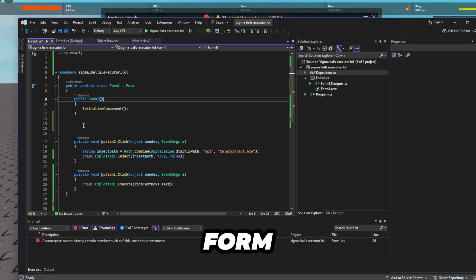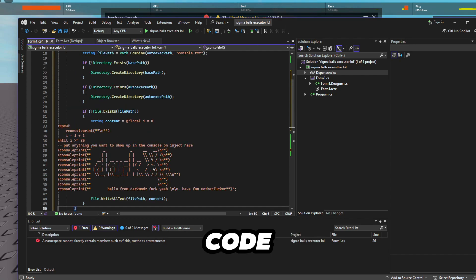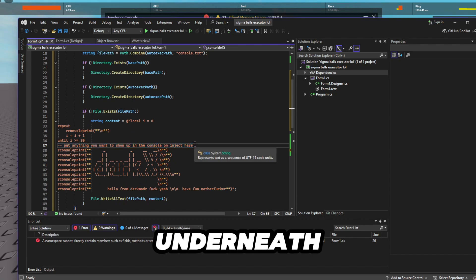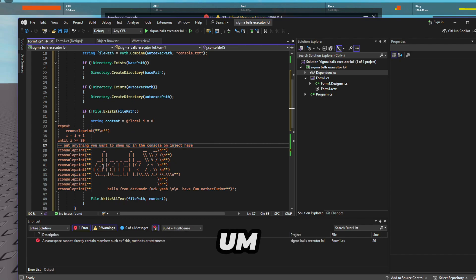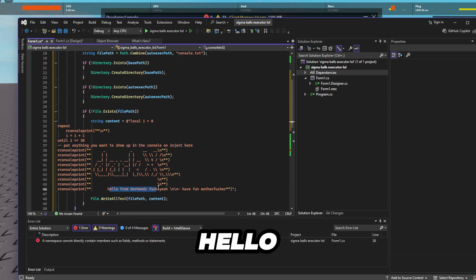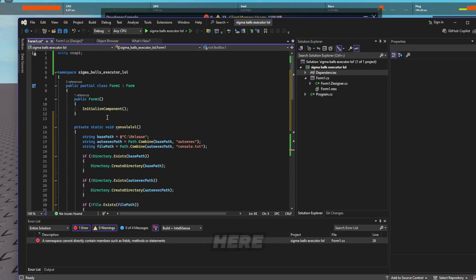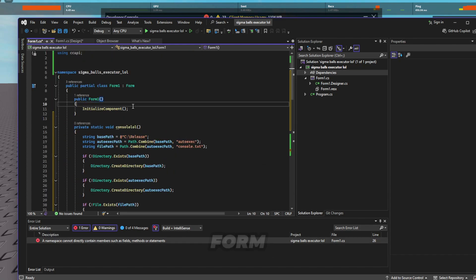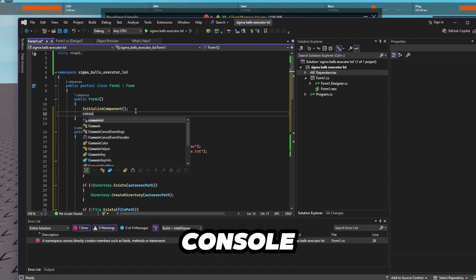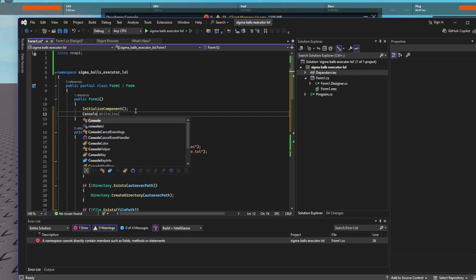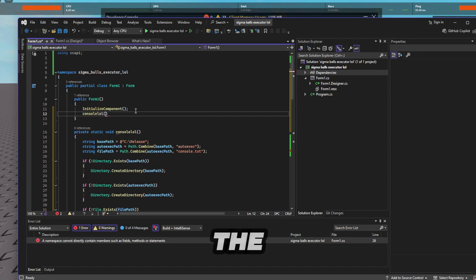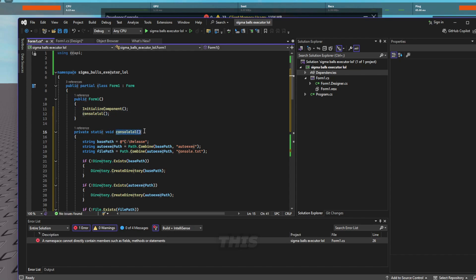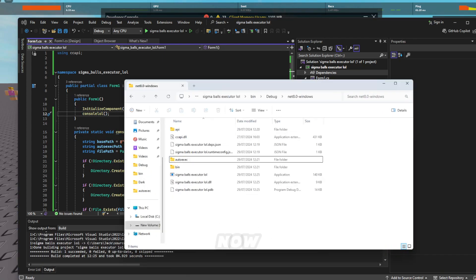Like underneath where it says form 1 just paste this code right here. And anything you put underneath this line it'll show up. So I've just got it say like hello from dark modes. And then here where it says public form 1 you want to type in console lol or whatever you called the function which is this. Right okay. So we've got it now. So now let's rejoin Roblox.